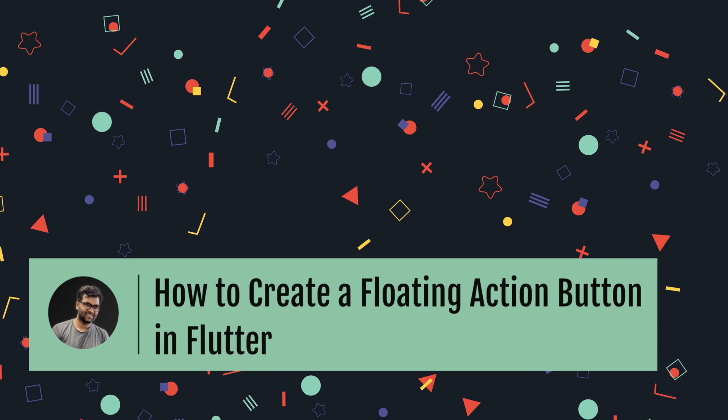Hi, this is Nilan. Today in this video we'll talk about how to create a floating action button in Flutter.